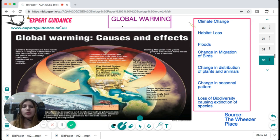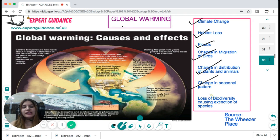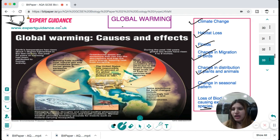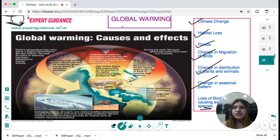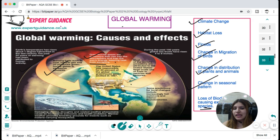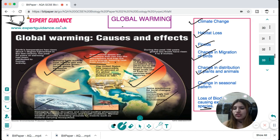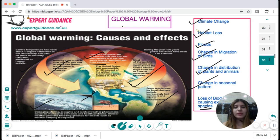The increasing greenhouse effect is causing climate change, habitat loss, floods, changes in bird migration, changes in distributions of plants and animals, changing seasonal patterns, and loss of biodiversity causing extinction of species. Earth's temperature has risen about one degree in the last century, with the past 50 years of warming attributed to human activities — burning coal, natural gas, and oil, which produce excessive greenhouse gases. Predictions include more intense summers, thunderstorms, droughts, and damaging weather phenomena.